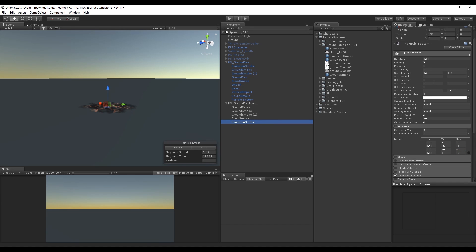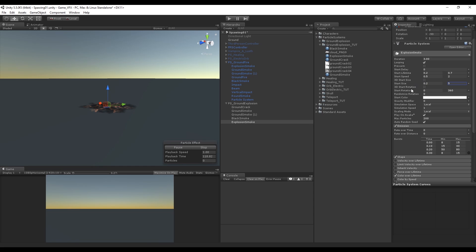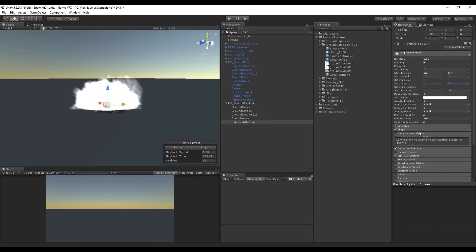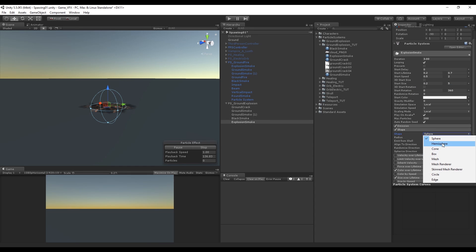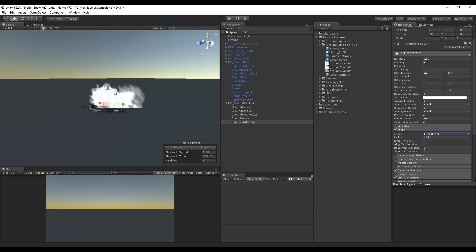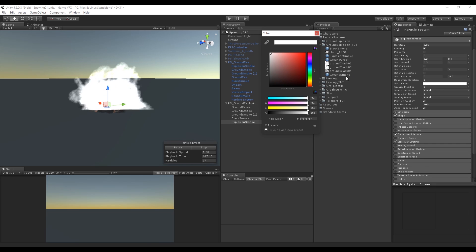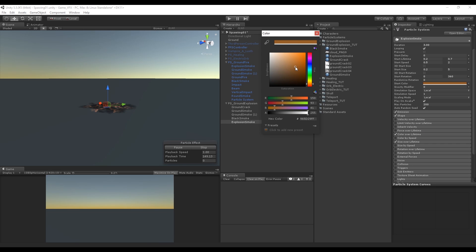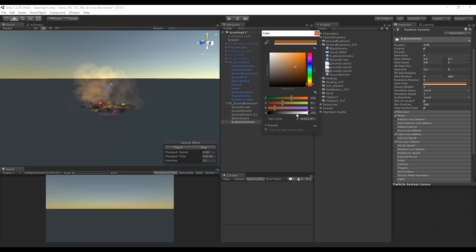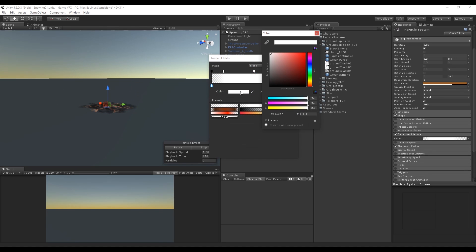Now increase the minimum and maximum of the start size. Change the shape to Hemisphere. Change the start color to something like this, which gives the sensation of explosion. If you want, you can also change the gradient of the color over lifetime to give a more warm feeling to the explosion smoke.